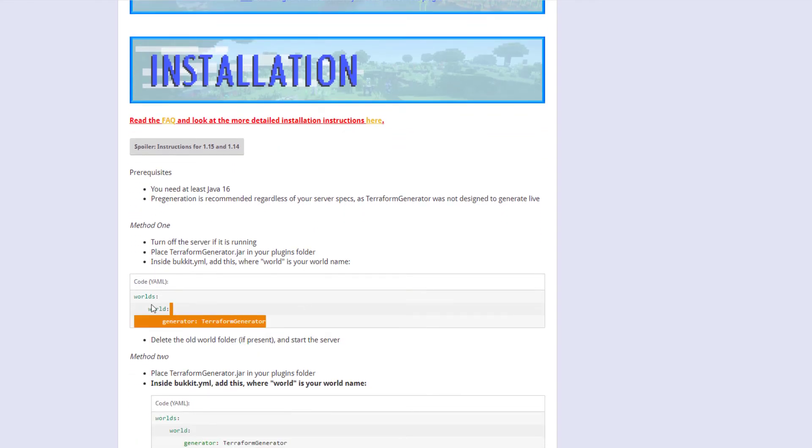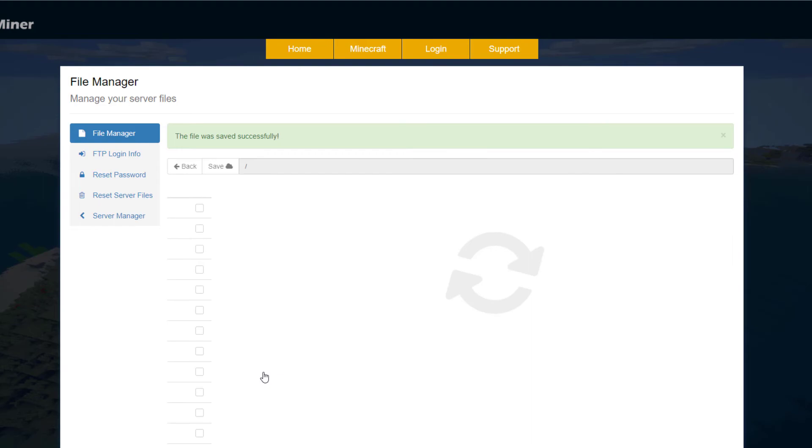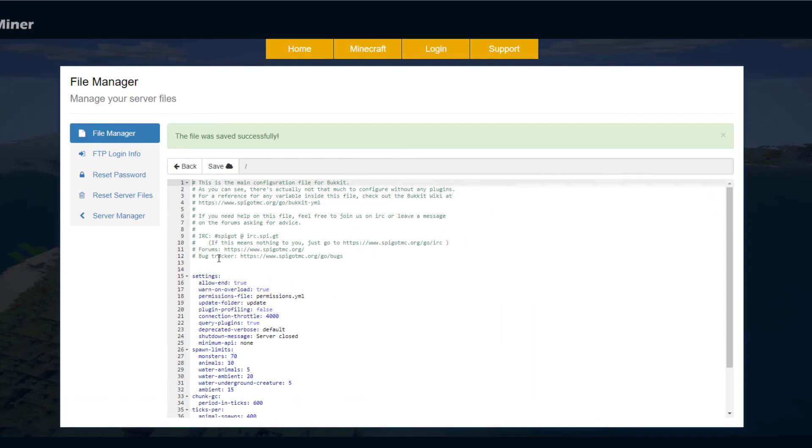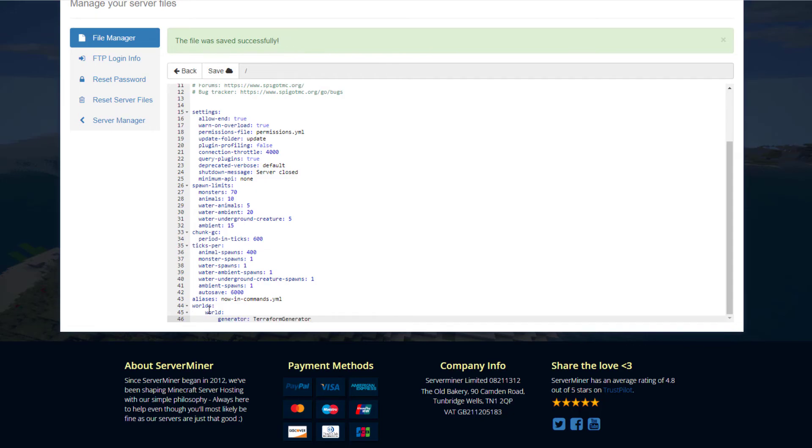In order to install it, what we need to do is grab this code here. Simply copy and paste it, then go to your SM Picnic control panel and find the bukkit.yml. Open this file up, and then down at the bottom you want to go onto a new line and paste it in.